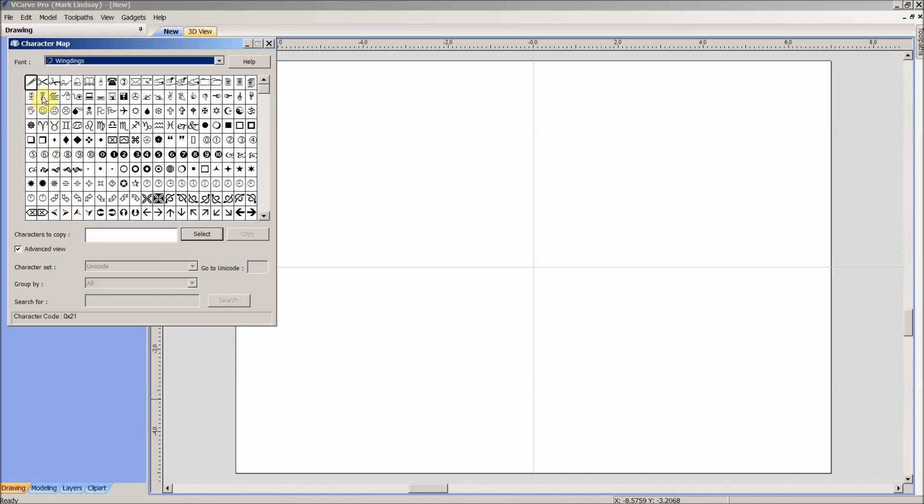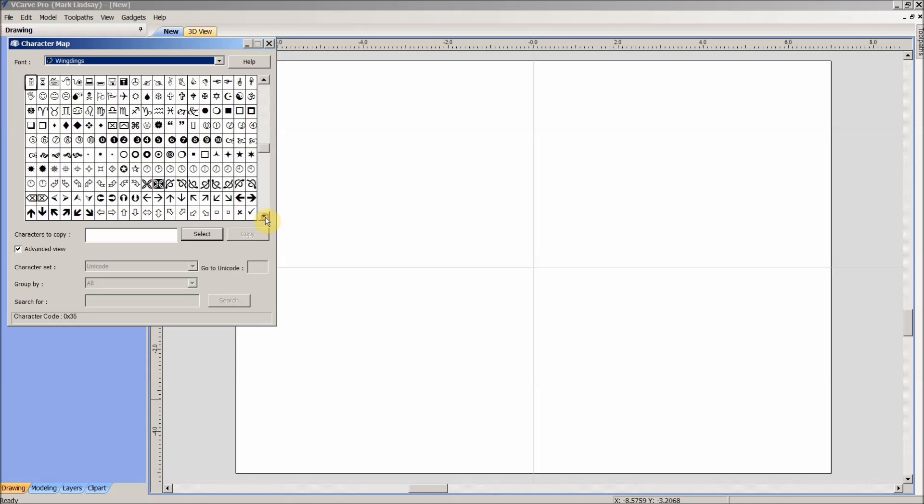And there are all the symbols that are installed in the Wingdings font. These are all the symbols and characters that are available for use. And you can see there's all kinds of little things in here. The way we will select one to use, however...